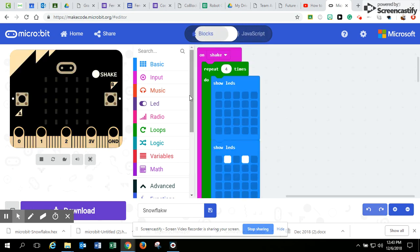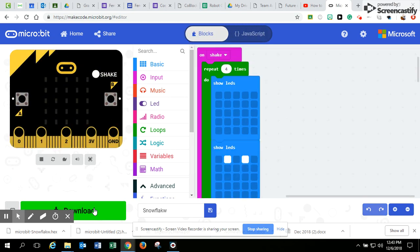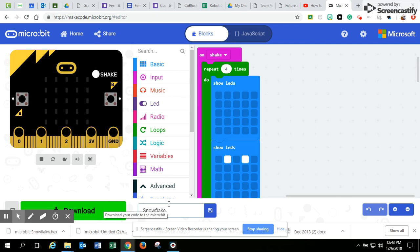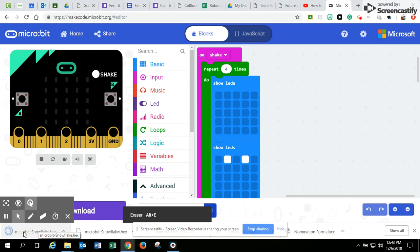So once you have everything there, you're going to go over to this button here. So you can see I've already named my program Snowflake. That's where you would name it here. You can either click Save, or you can click Download. Both are okay. So I'm going to click Save. It's going to download the file for me. And you'll see it show up right down here.